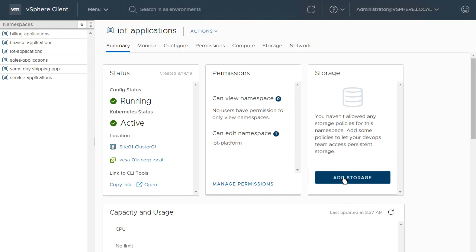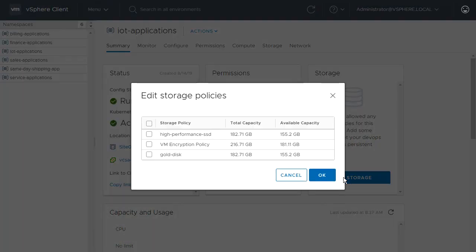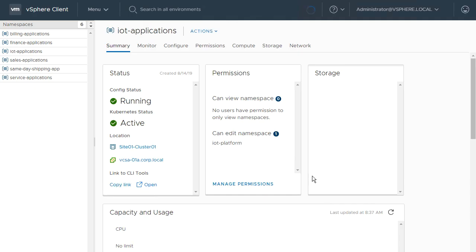This application is important to the business, so we add a vSphere storage policy to the namespace that forces the use of all flash storage. This causes a Kubernetes storage class to be created on the cluster.